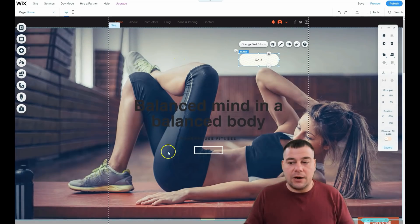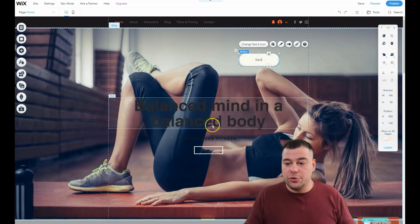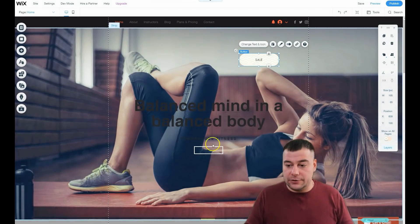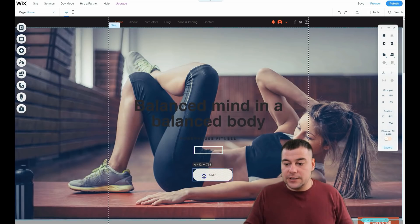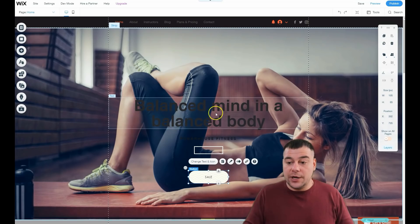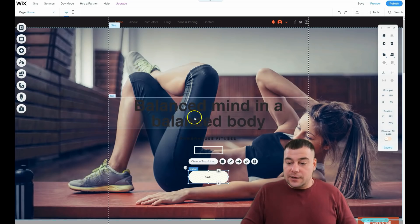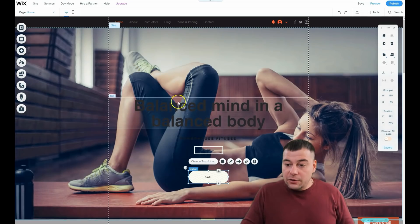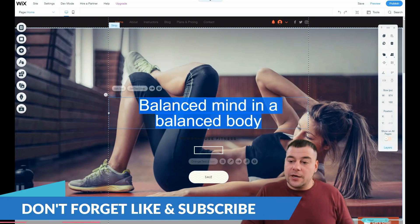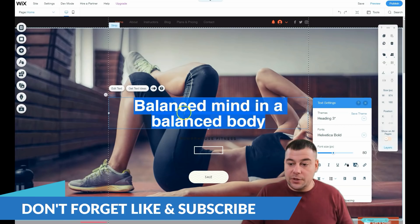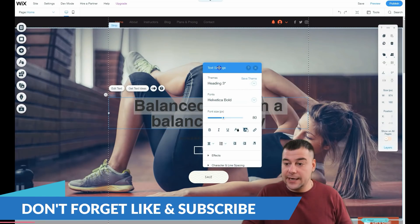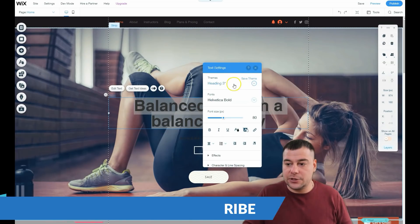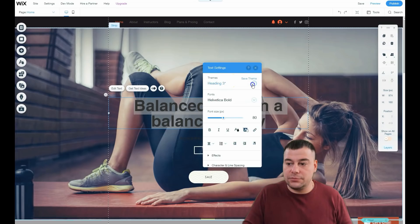A very important thing is how to edit text and other elements. When you double-click on text, you see the text settings where you can change font size, make it bold, and apply other edits.